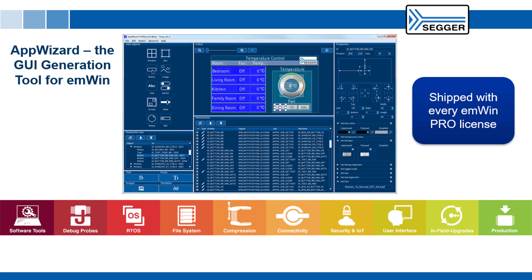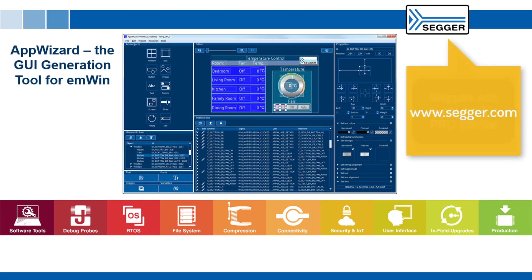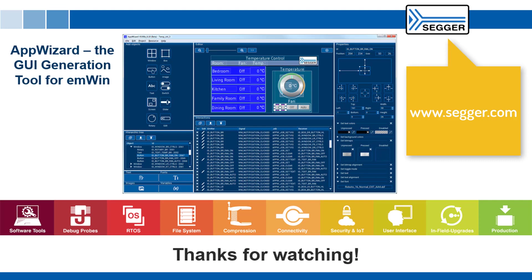If you have further questions about MWIN, AppWizard, or any other SEGGER solution, please visit our website or contact us. Thank you for watching.